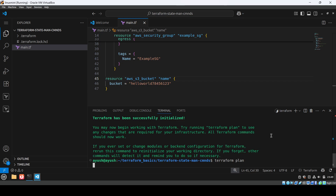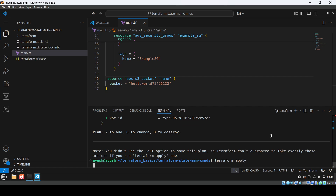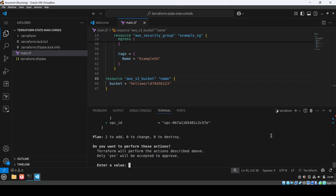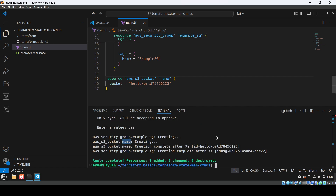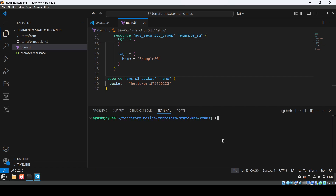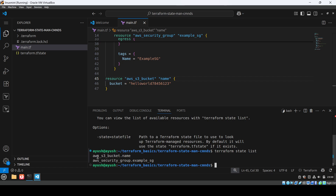Next run 'terraform plan' and then 'terraform apply'. It will create two resources — one S3 bucket and one security group. After apply, the bucket is created with the actual name 'hello-world'. Now we have a state file. Let me show you 'terraform state list' — you can see both resources: the S3 bucket and the example security group.